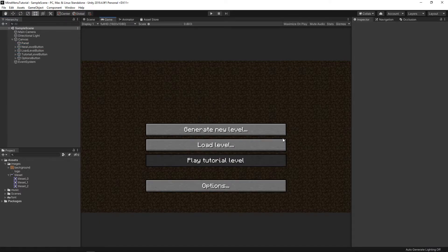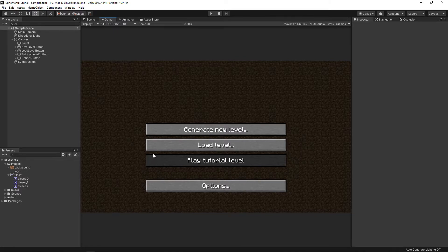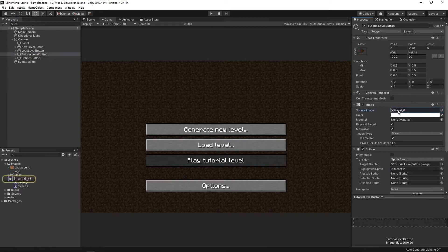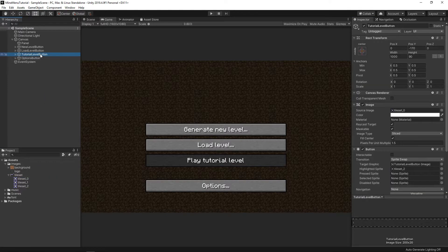And here it is! Now we have one button to generate a new level, the second to load it, the third to go to the options, and the fourth to start the tutorial, which is disabled. To make such a button, you need to drag the first sprite to the place of the image and uncheck the box next to interactable in the settings.